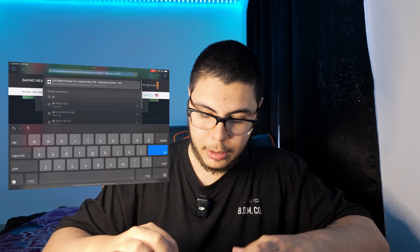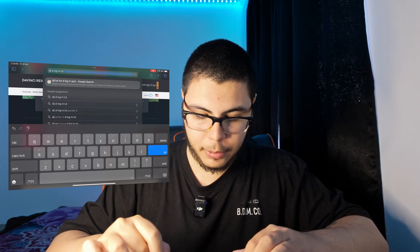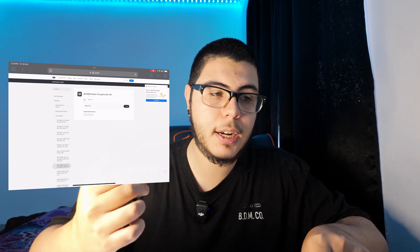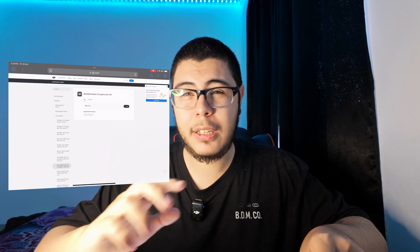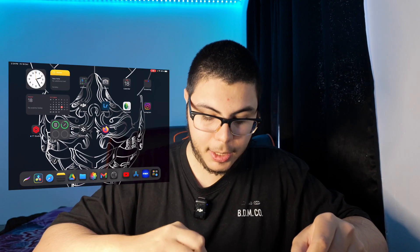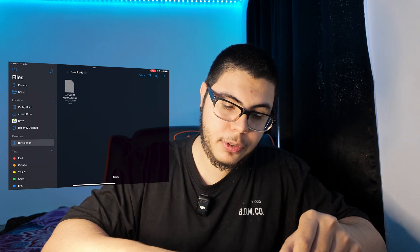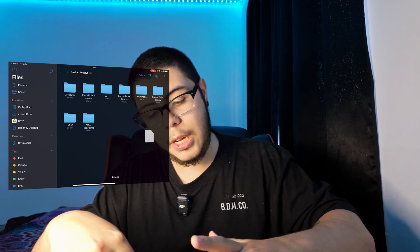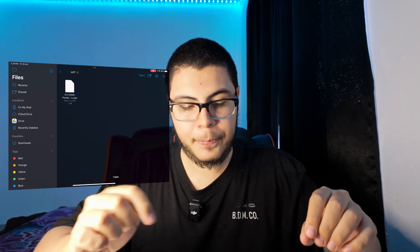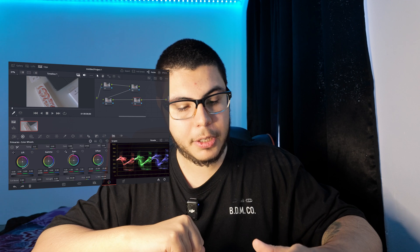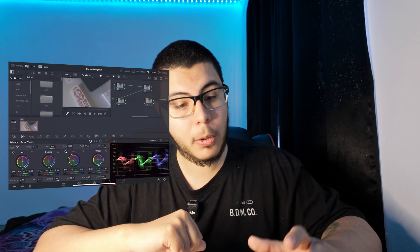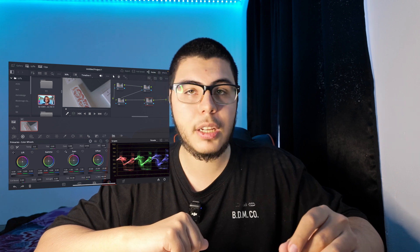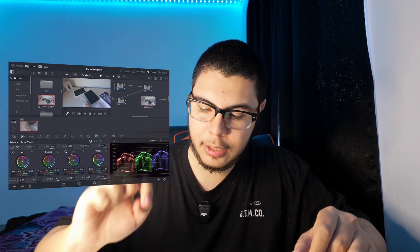In your browser, look for the DJI D-Log M LUT for the OP3, which stands for the Osmo Pocket 3. Click on the first result — even though it says it's only for Mac, it doesn't matter, you can download it to your iPad and it will work. Once downloaded, go to your file manager, go to Downloads, long press it, drag it to your iPad's internal storage, open the DaVinci Resolve folder, go to the LUT folder, and release it there.